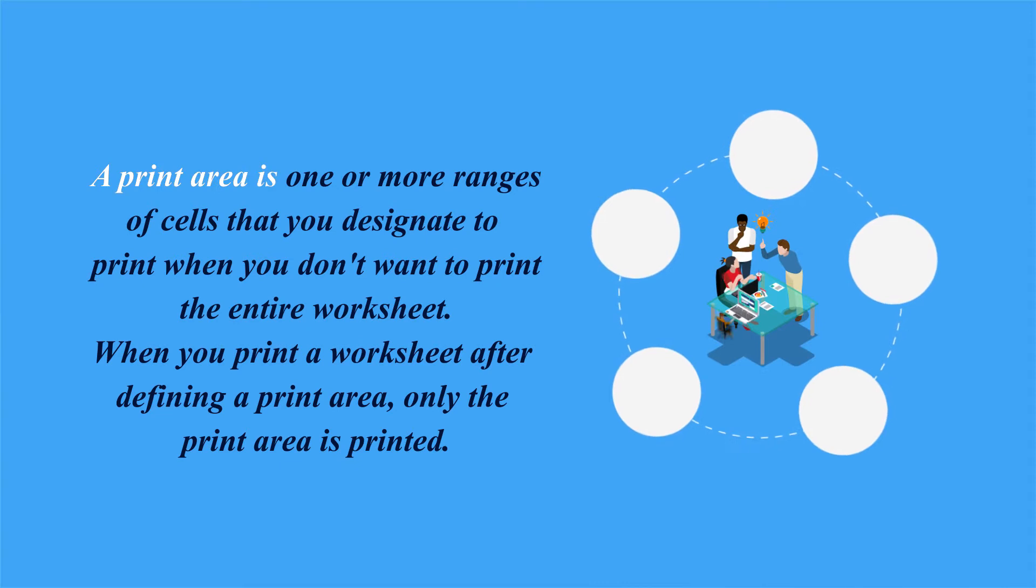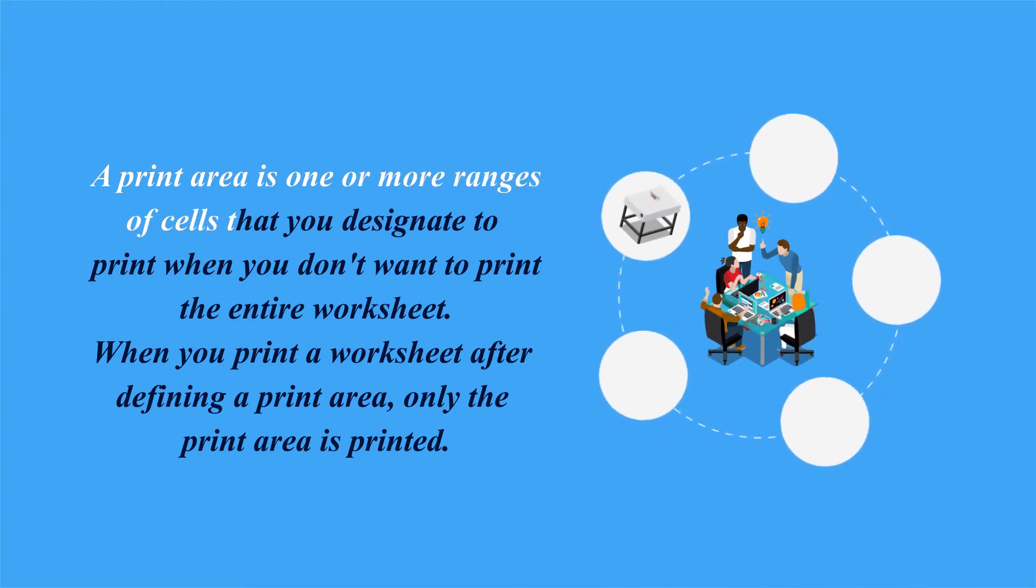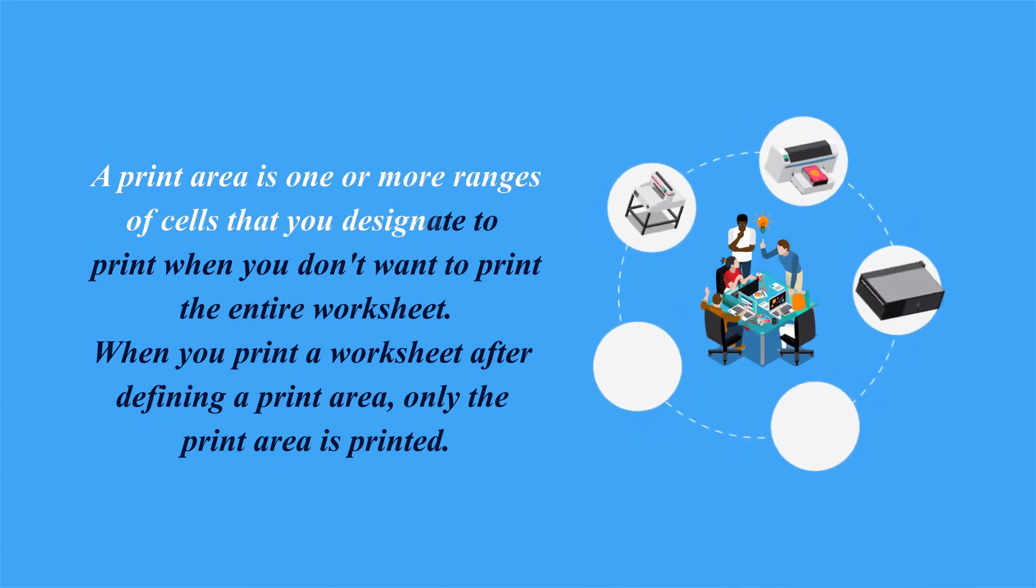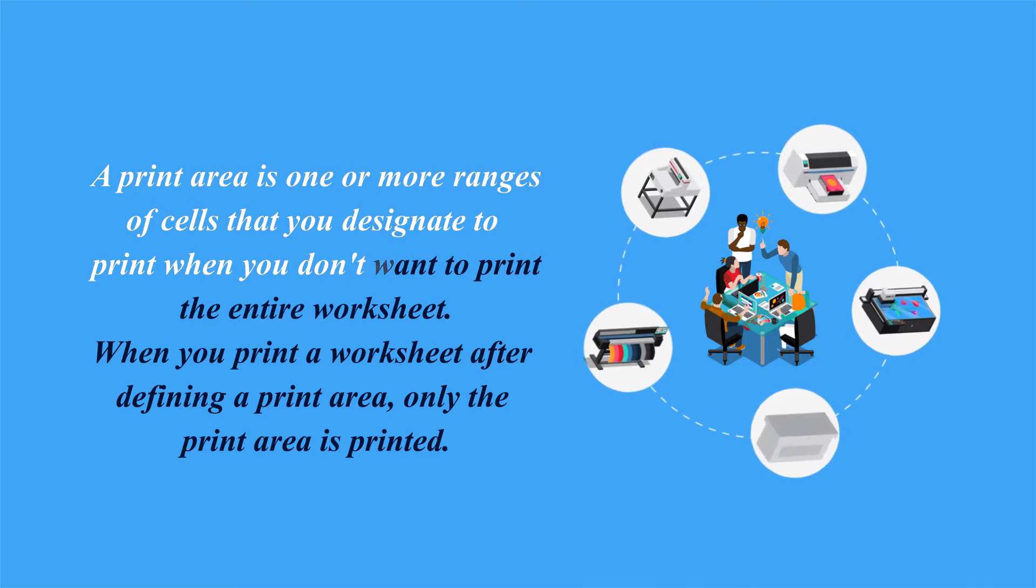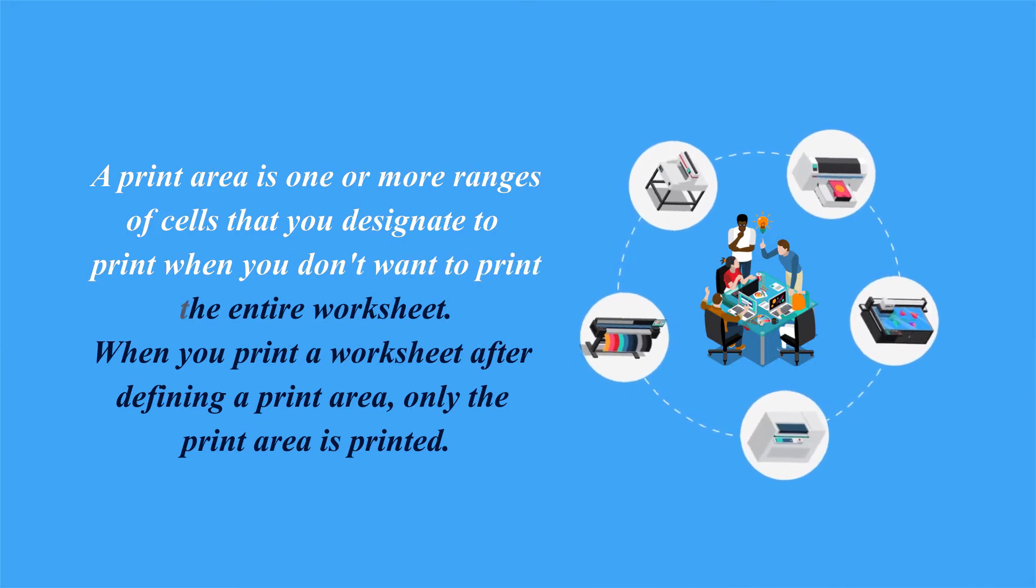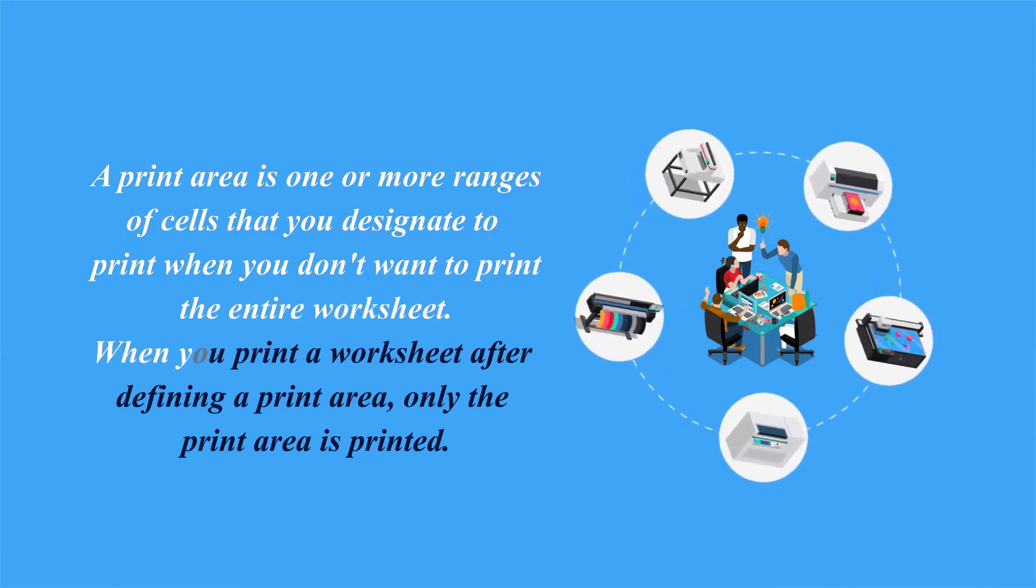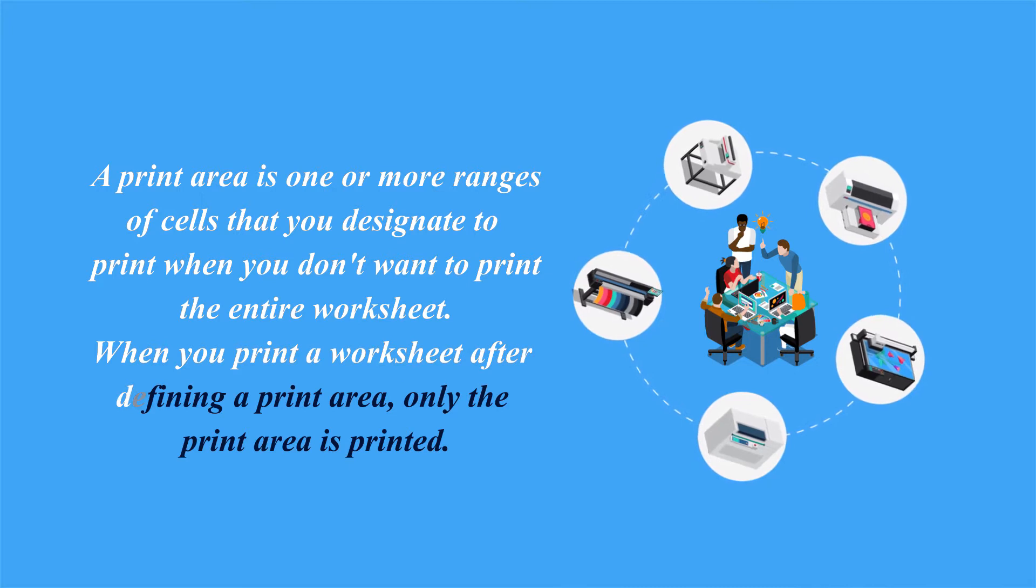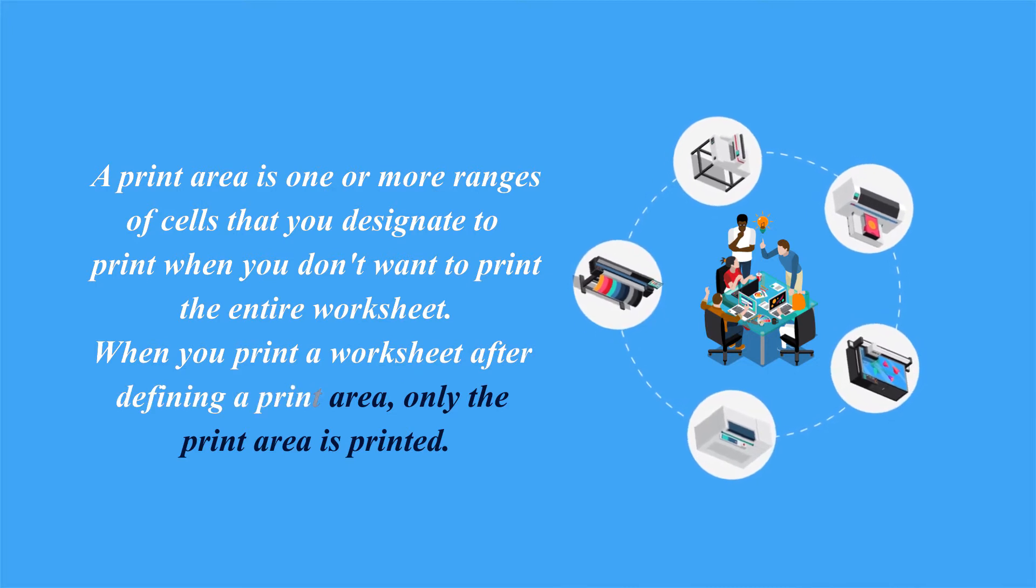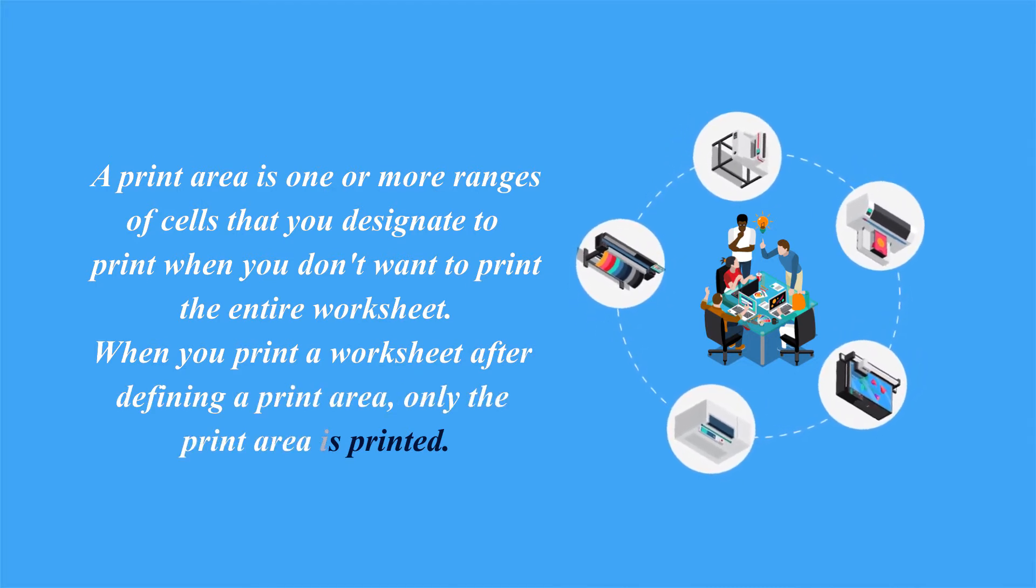Print area is one or more ranges of cells that you designate to print when you don't want to print the entire worksheet. So when you print a worksheet after defining a print area, only the print area is printed.